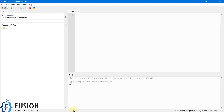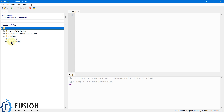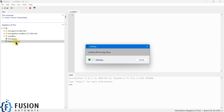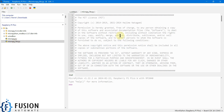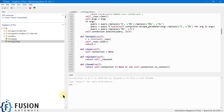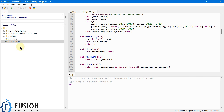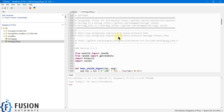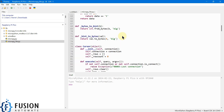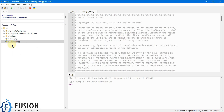You can see I have this library folder inside my Raspberry Pi Pico W, and inside that I have the micropg_light.py file. This is the file you have to create, or you can directly copy and paste the code from the blog. Create the file at this location and save it by this name.